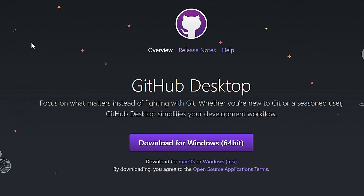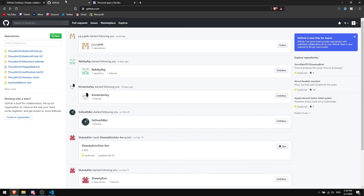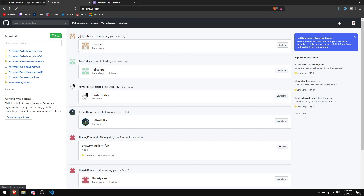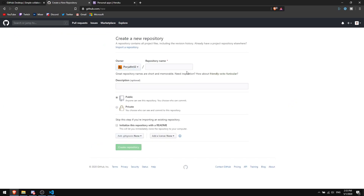After you install GitHub Desktop, check the second link in the description, which goes to the GitHub website. You should probably have a GitHub account — if you don't, just create one. After you log in, click on 'New' and it will ask you for a repository name. I'm going to name mine 'example-discord-bot' or whatever you want. Make sure it's set to private — if you make it public, everyone can see your bot code.